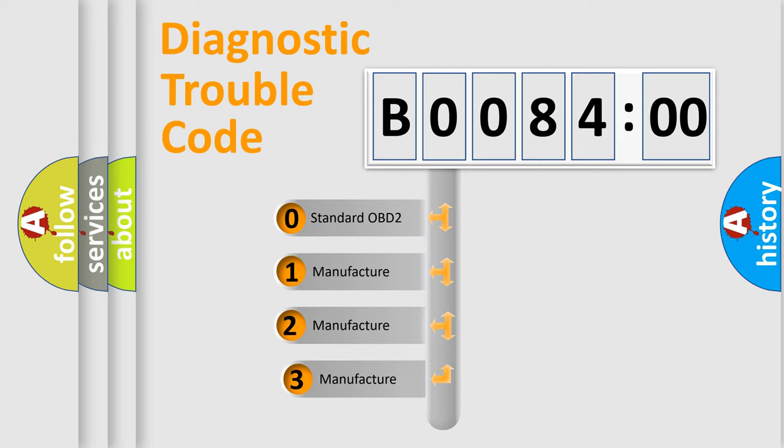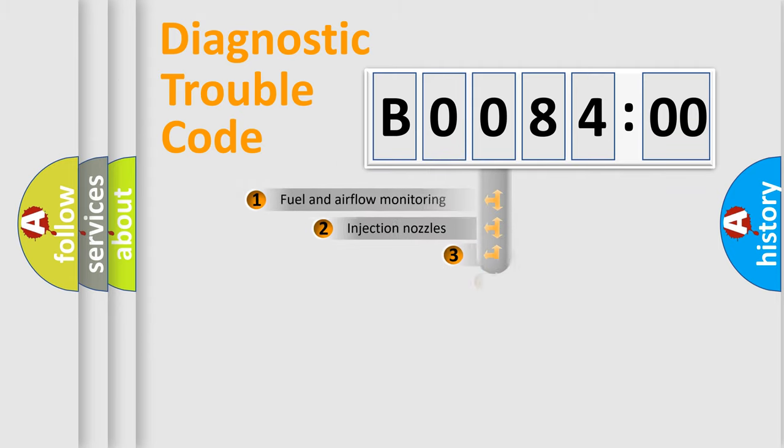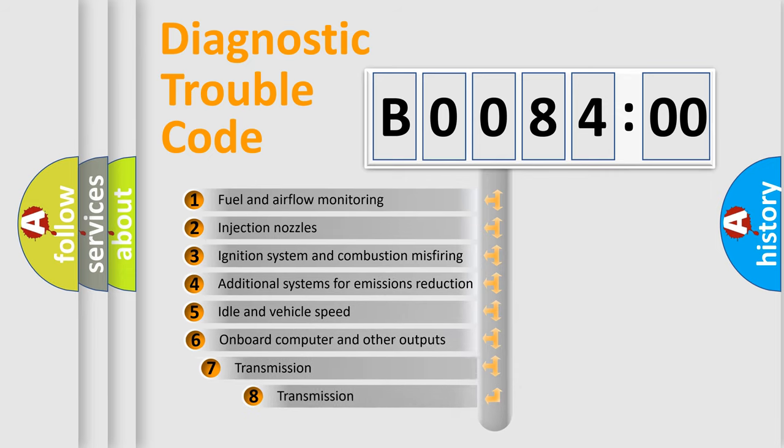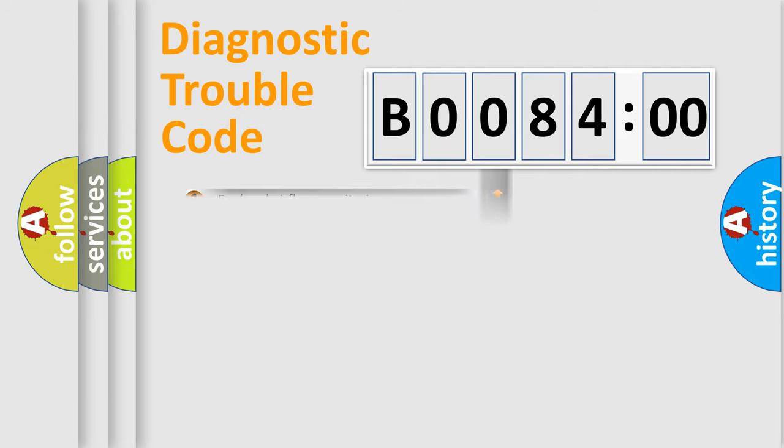If the second character is expressed as zero, it is a standardized error. In the case of numbers 1, 2, 3, it is a car-specific error. The third character specifies a subset of errors. The distribution shown is valid only for the standardized DTC code.